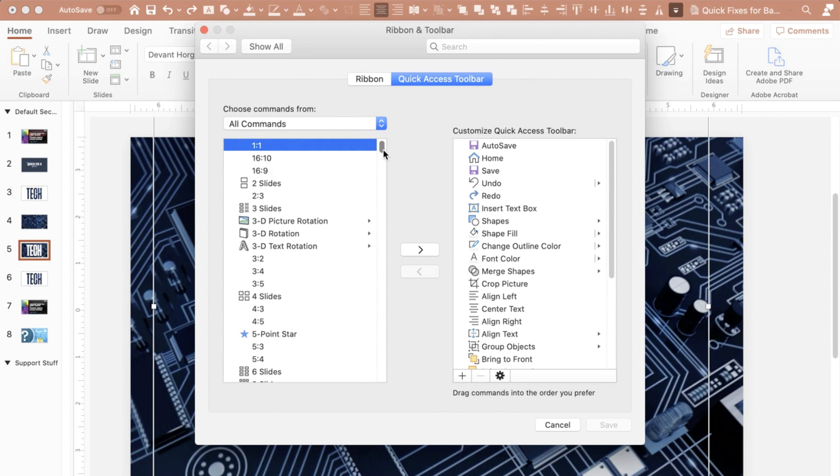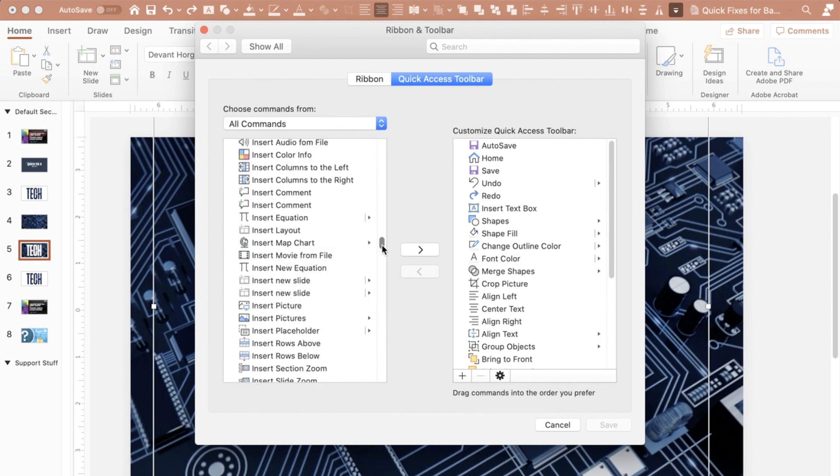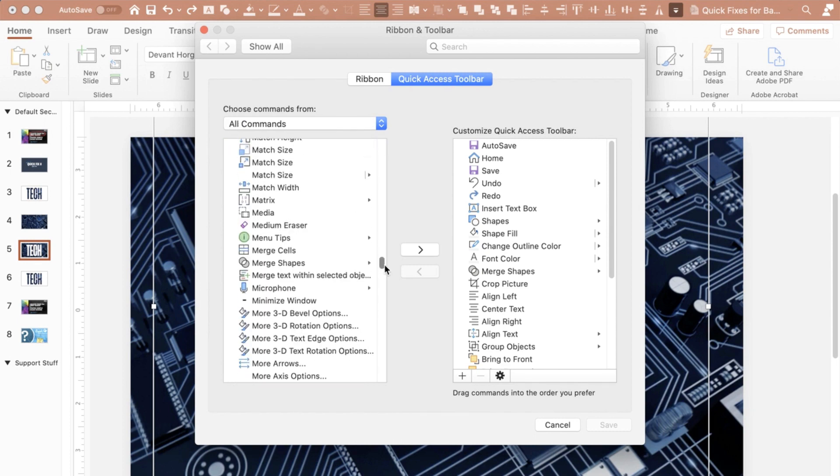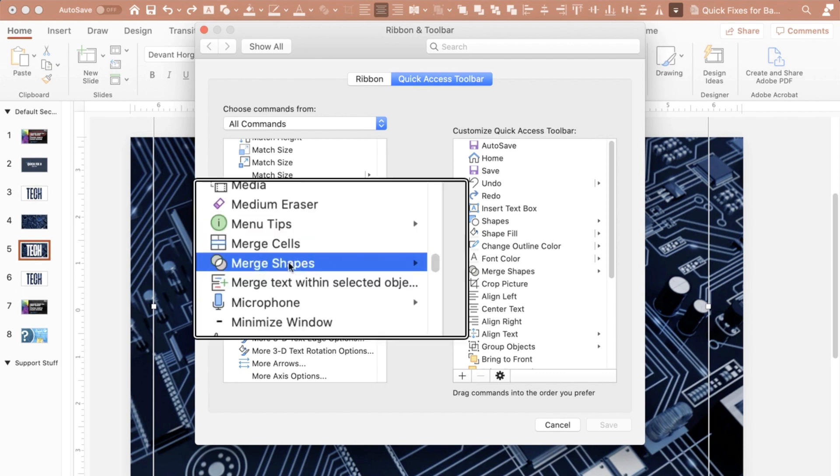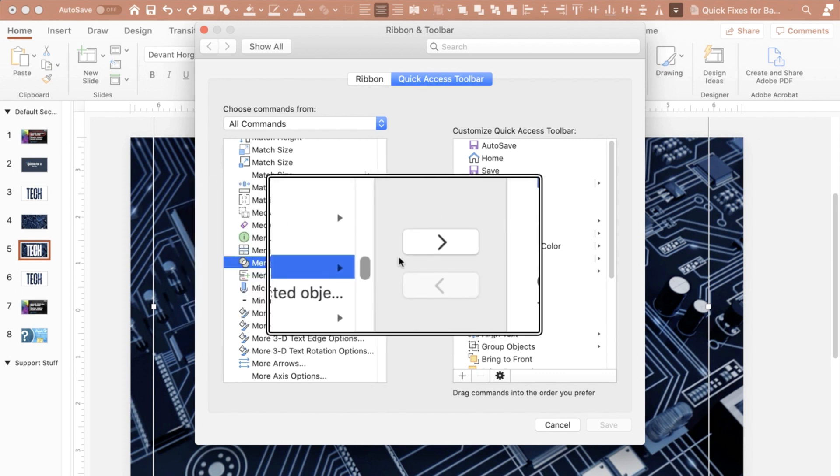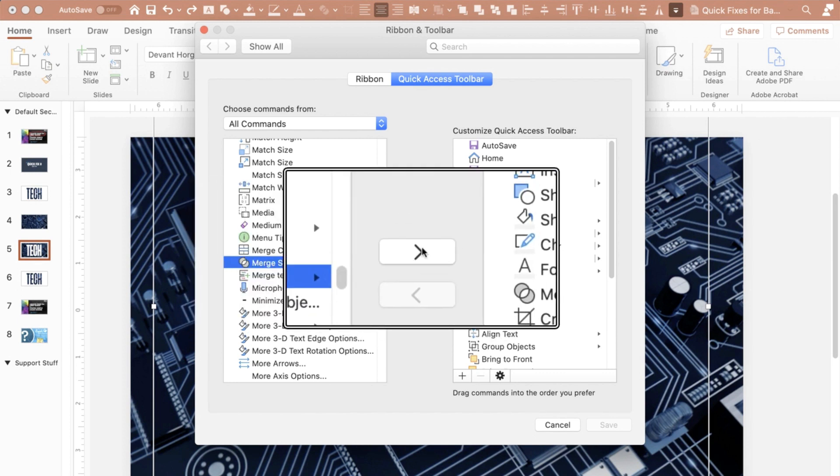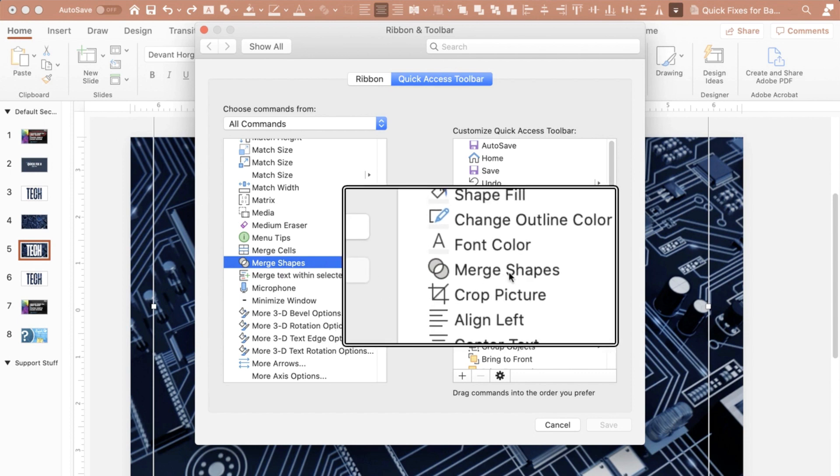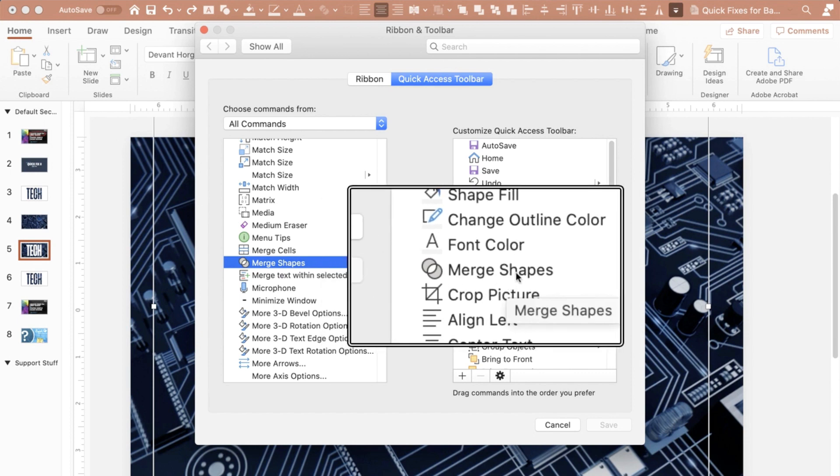Then I scroll down till I find what's called merge shapes. I find merge shapes, I click on it. Then I come over here and I click this button right here and then it adds it to my quick access toolbar.